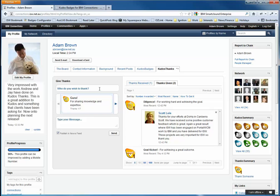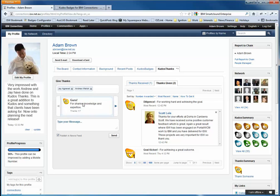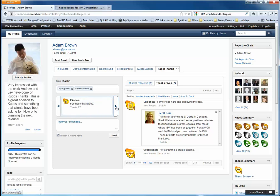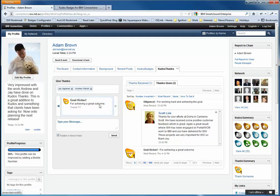So to give thanks, all we do is we've got this dialogue here and I can type ahead. For example, I'll type ahead, I'll select Jay. I also want to thank Andrew, Andrew Welsh. I suppose Jay and Andrew are two of the developers that have done a lot of the work on Kudos Thanks. And we've got a range of different thanks-related badges that we can award to the guys. But I'm just looking through here.